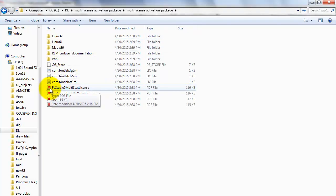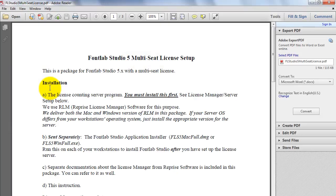There are two different types of license files we need to think about. One is for the RLM server and the others are the licenses for each workstation in the lab. You can have many workstations with FontLab installed, but you should choose one computer which is going to be the RLM server. This server will maintain the Multi-Seat License for each workstation.